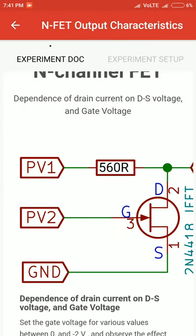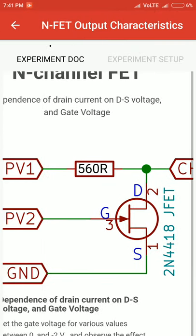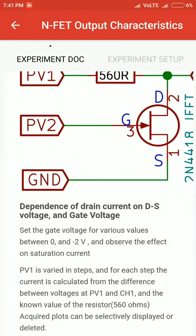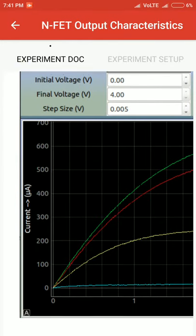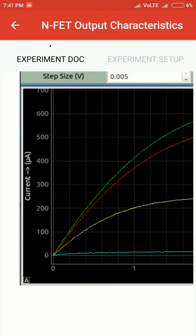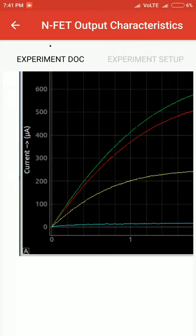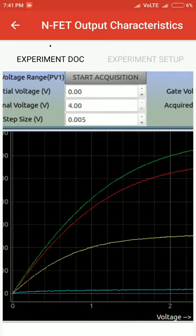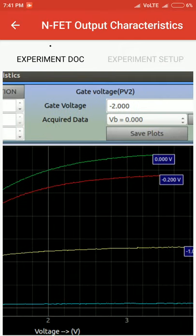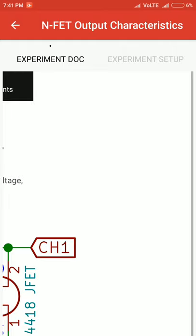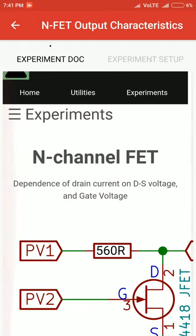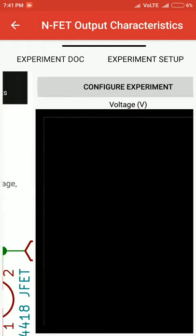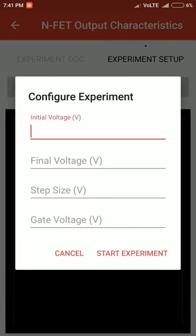As I click on infrared output characteristics, each experiment has an experiment doc and an experiment setup. The experiment doc shows what the connections should be and what the result should be. We've provided screenshots of what the probable result should be, and also there's a circuit diagram.